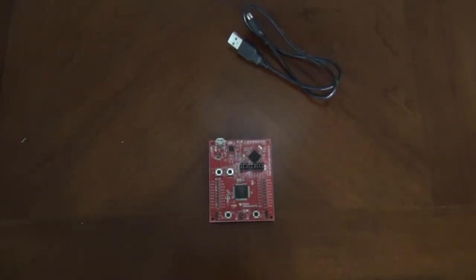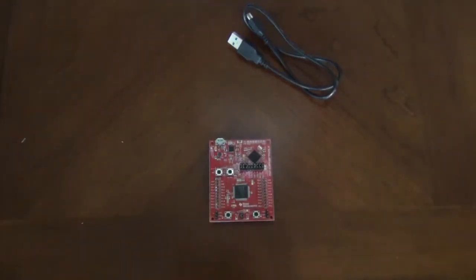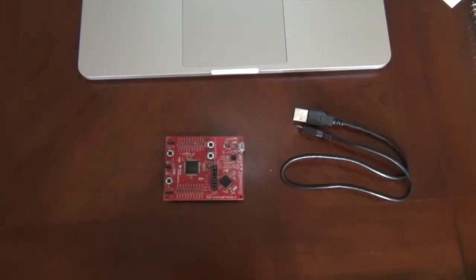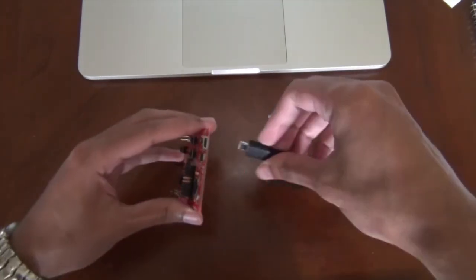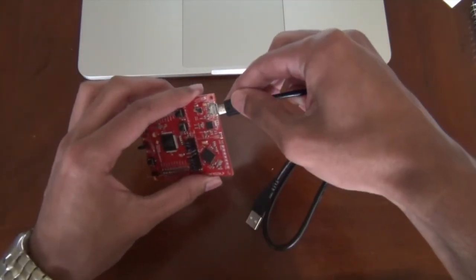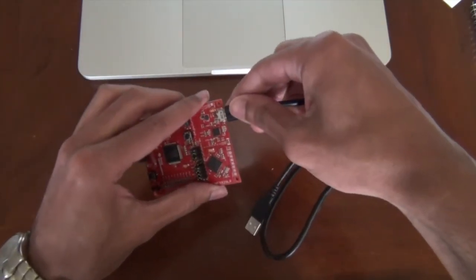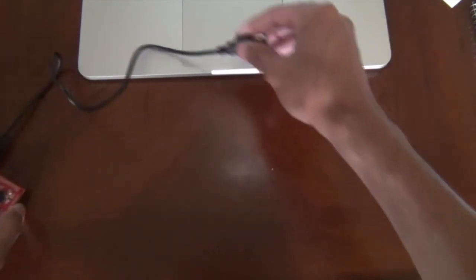And now we'll get into the Energia open source platform. First we'll have to plug in this micro USB cable in this port right here and connect it to the computer.